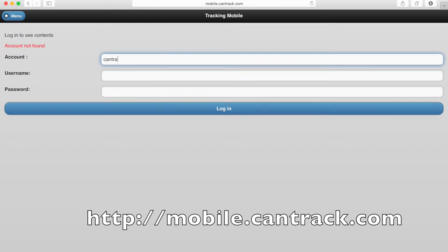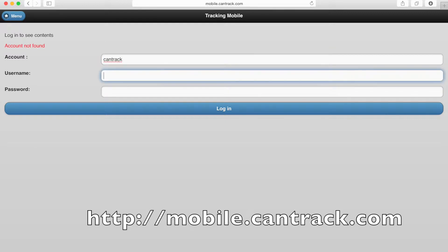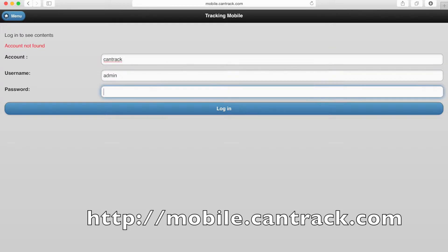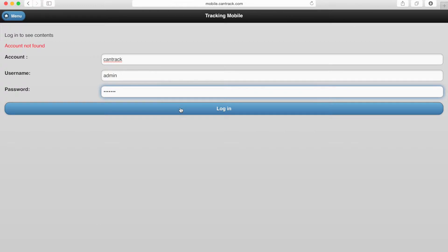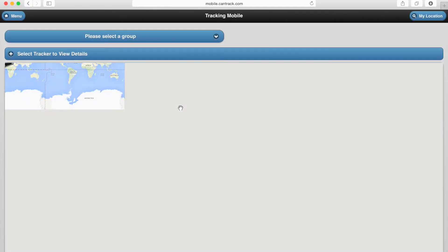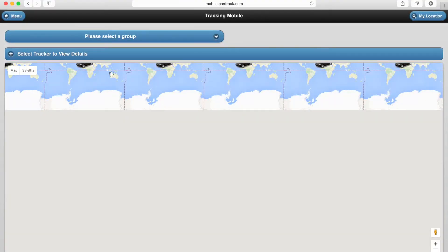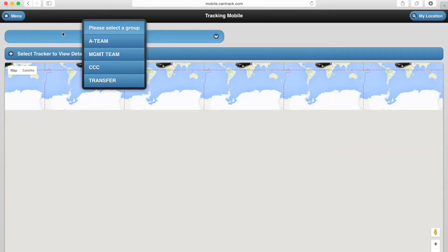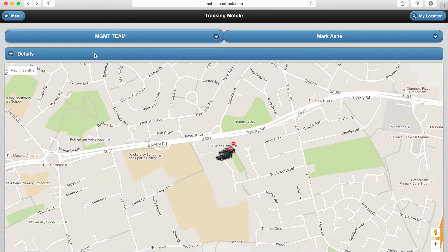Just head to mobile.cantrack.com. The Lite version is designed to run on mobile internet connections, so the features are purposely limited.